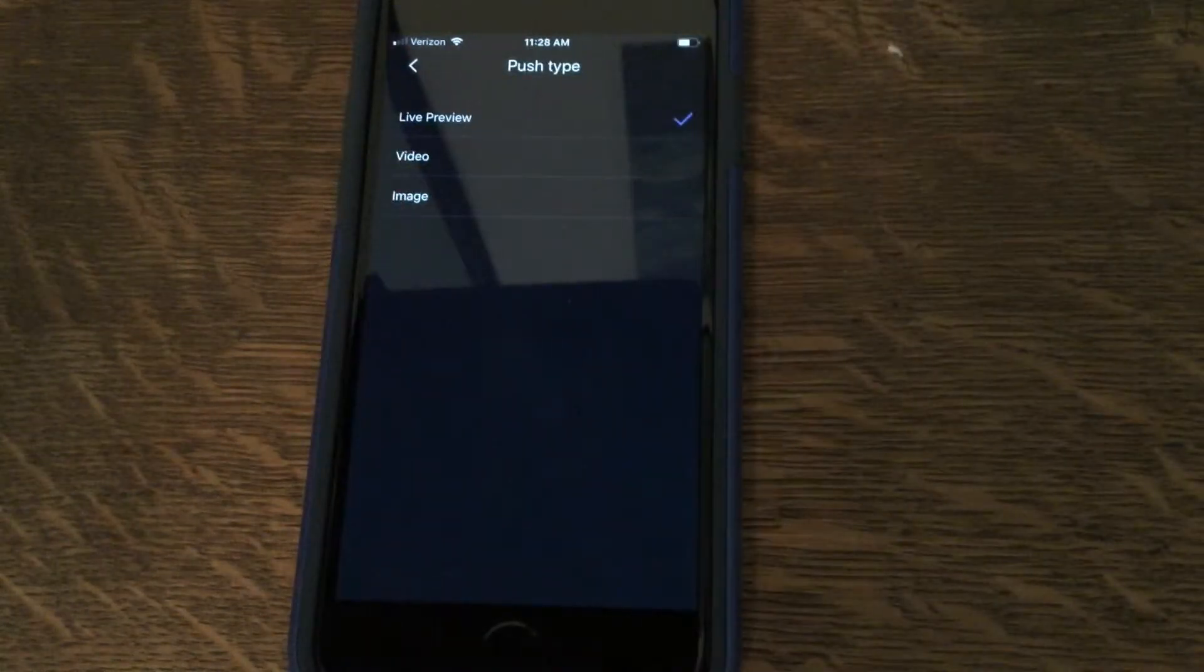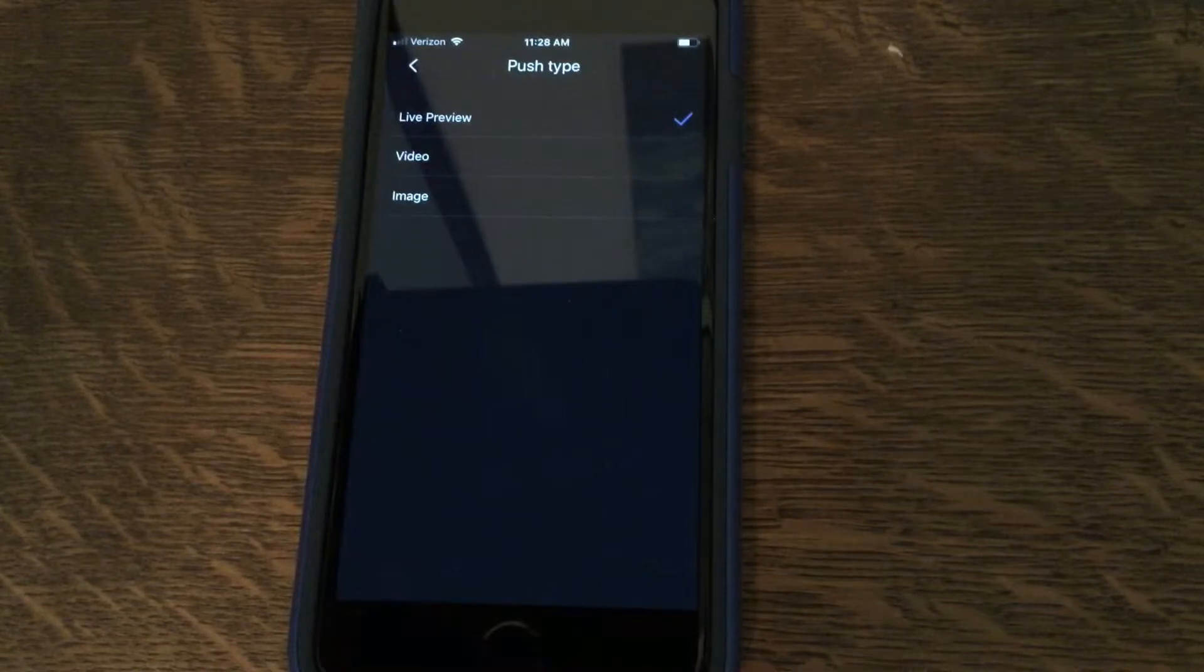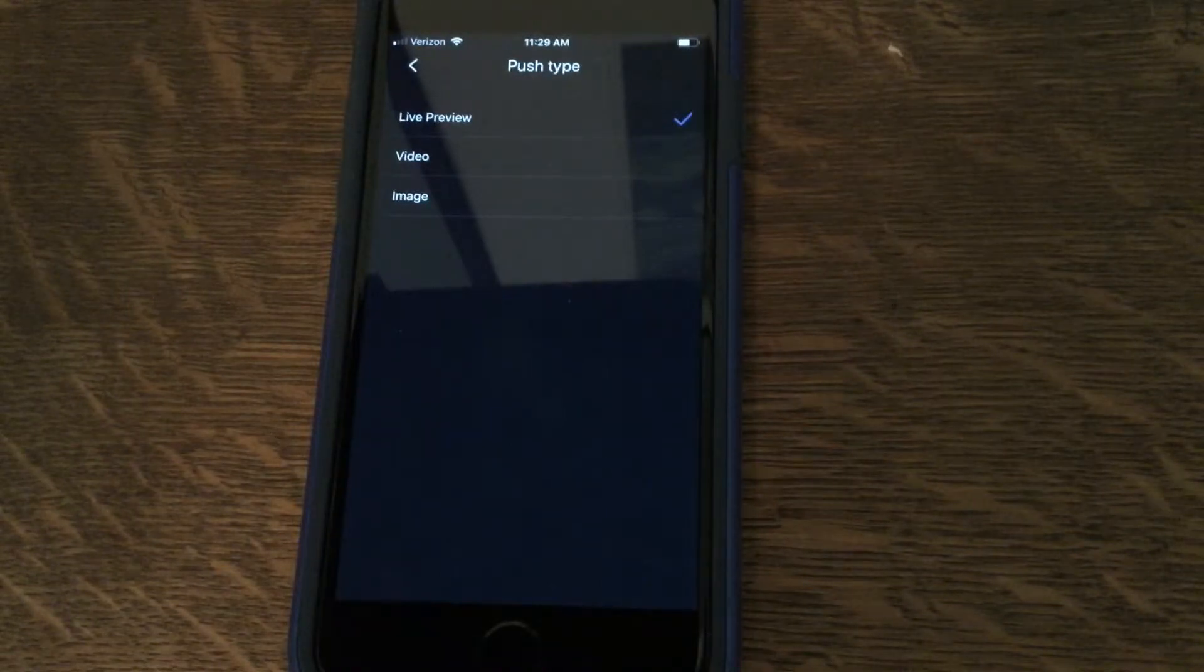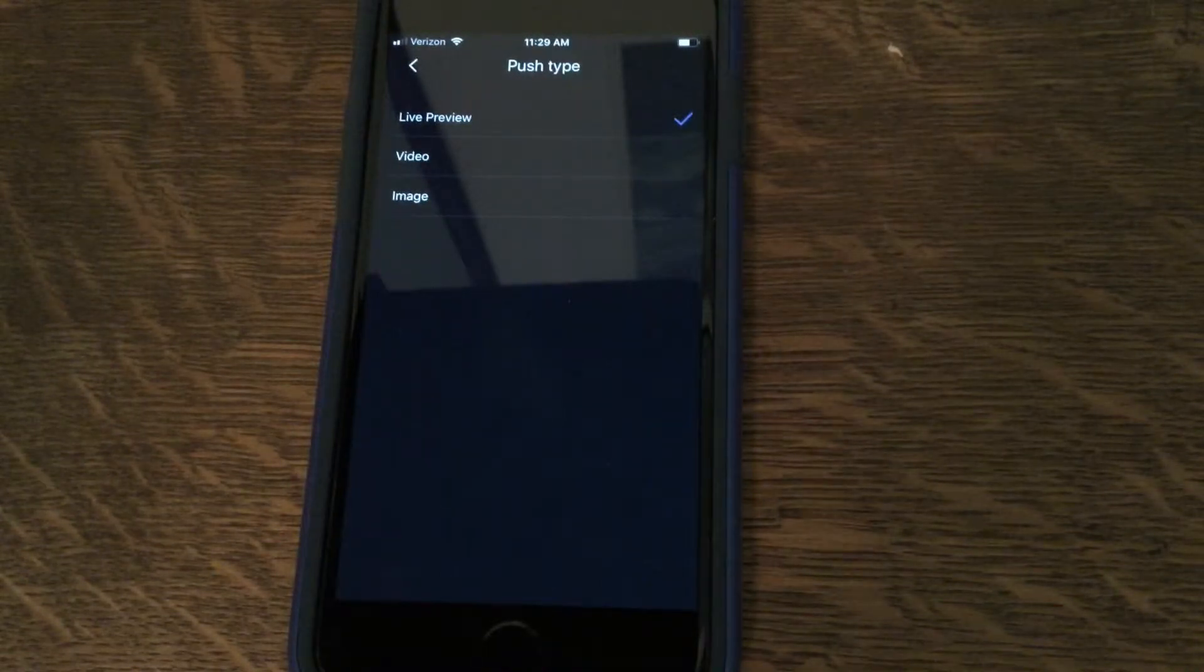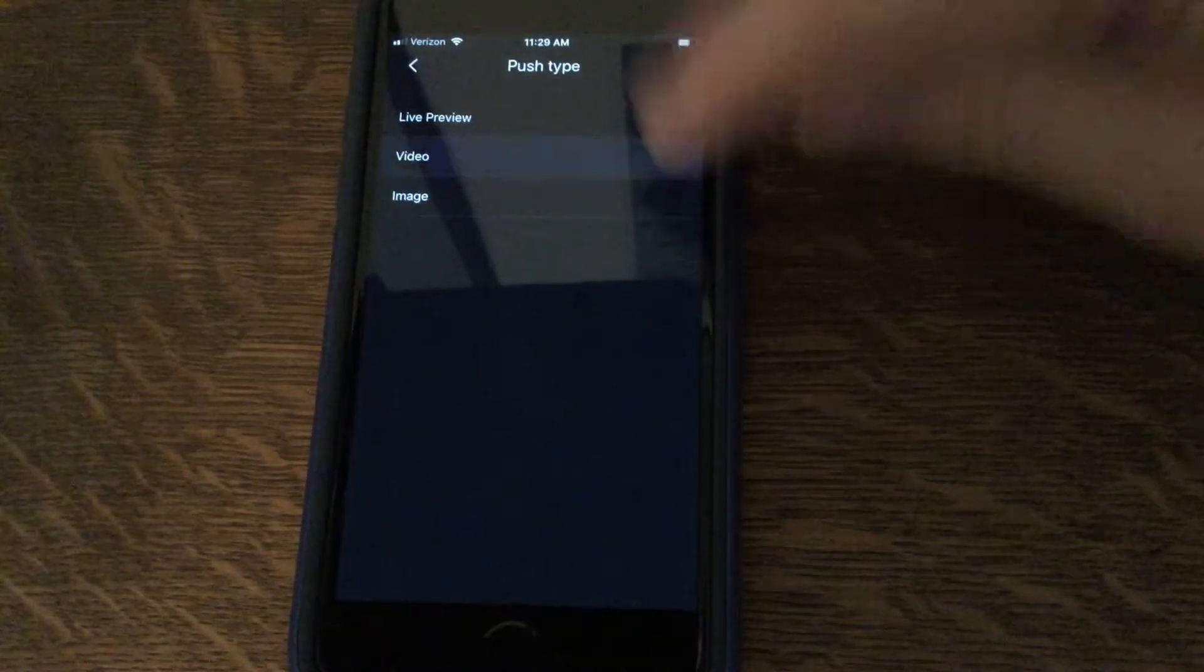You can also choose video, which is a recorded video of the event, or image, which is a snapshot of the event. I'm going to choose video.